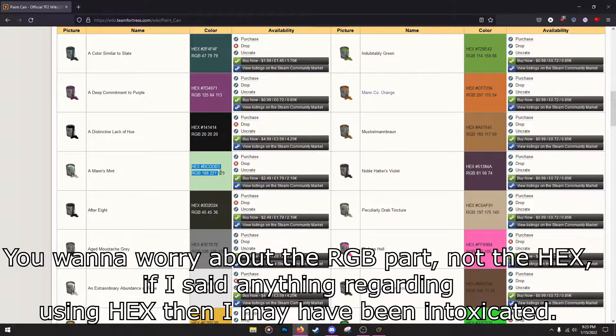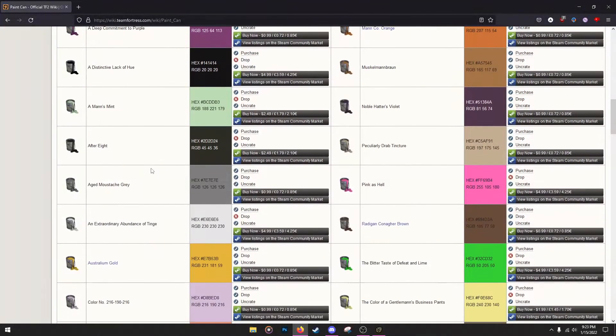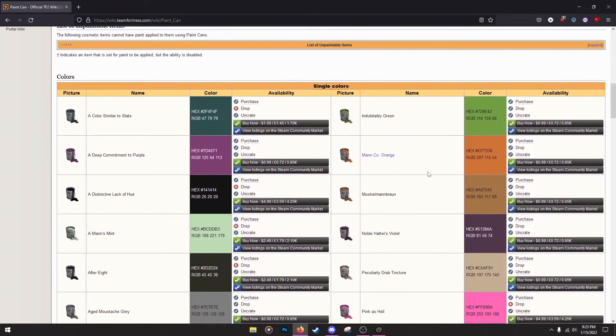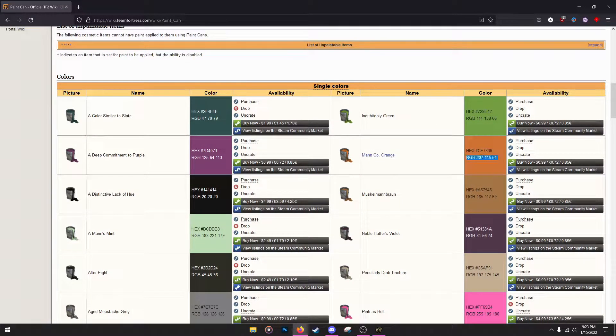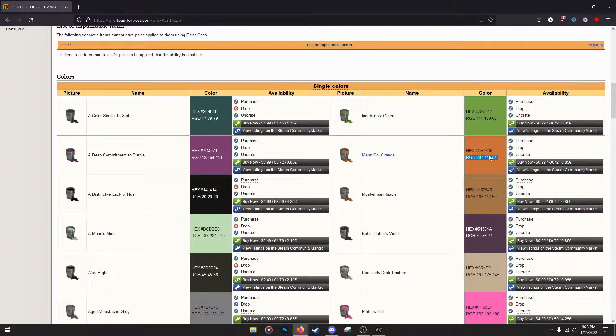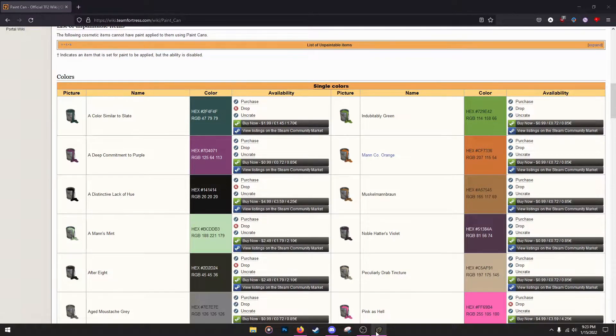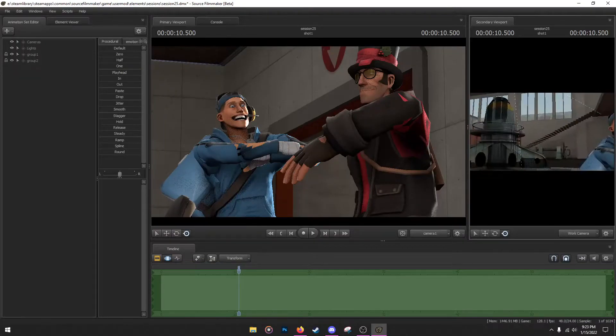A Mann Co. Orange, this is what we're going to go for. Mann Co. Orange, you need the RGB for it: 207, 115, 54. I'm going to show you guys where to exactly put that RGB in. So back into SFM, we got Sniper and we got Scout again.